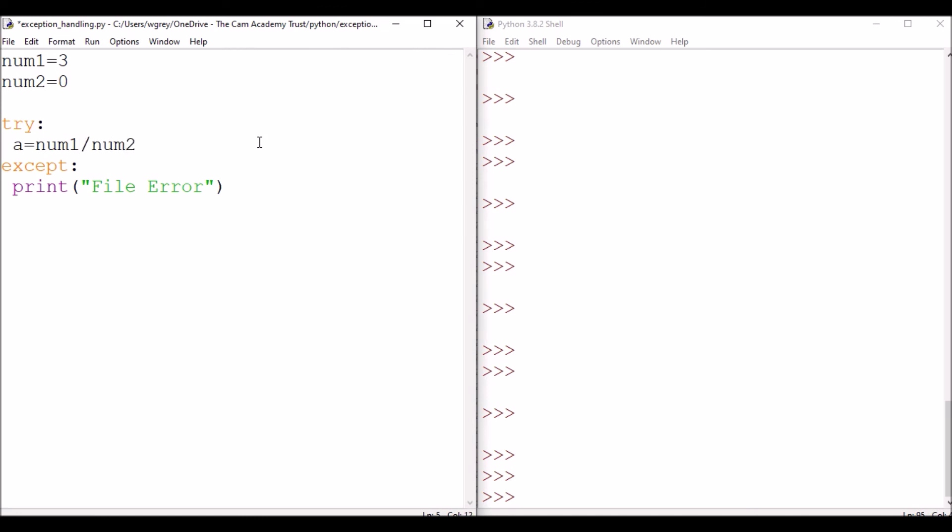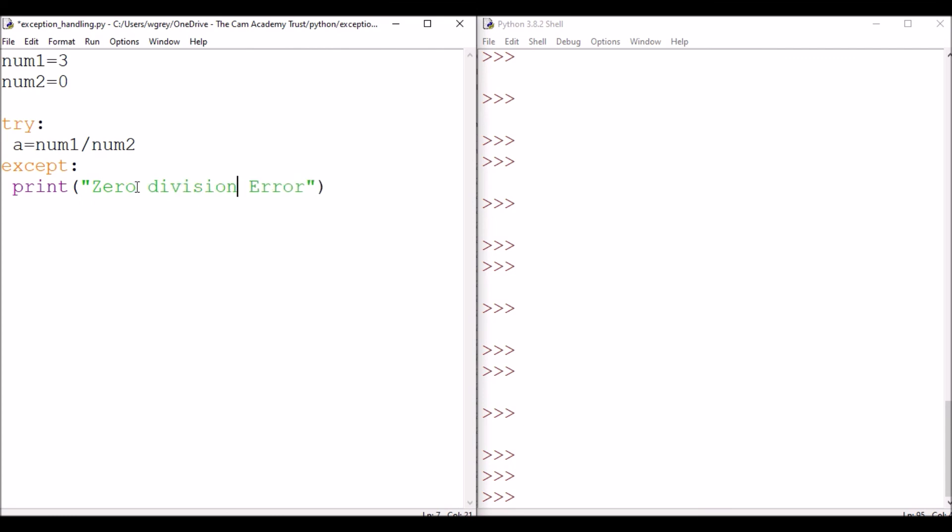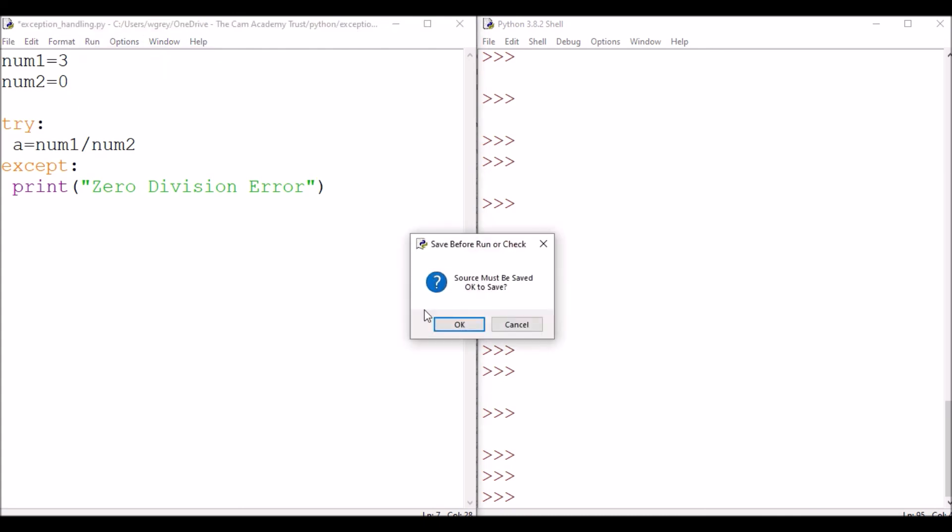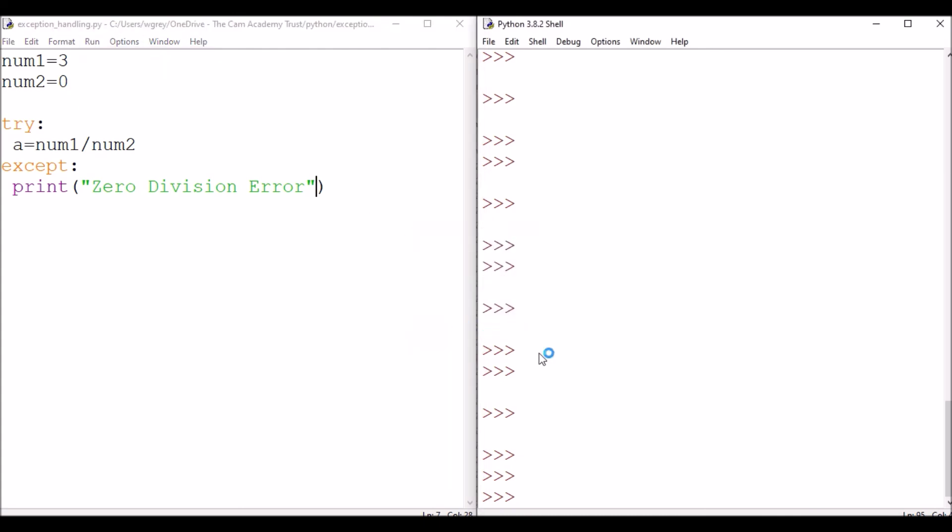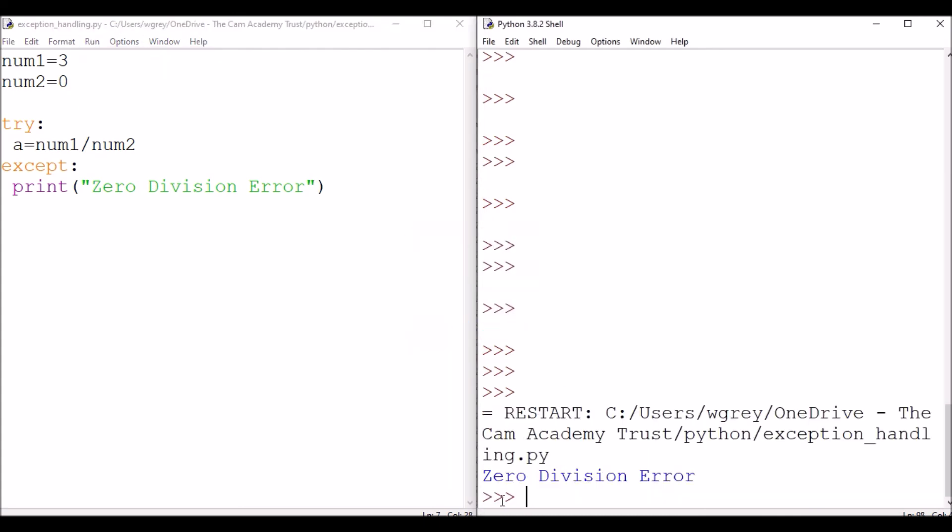So we're dividing three by zero. And that should return us a zero division error. Let's run that, and you can see that that's the case.